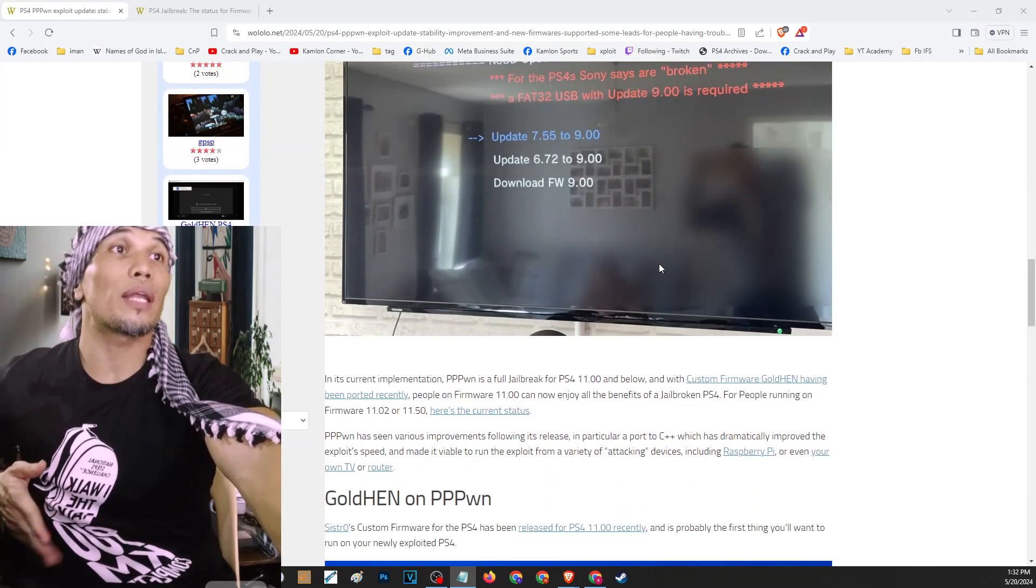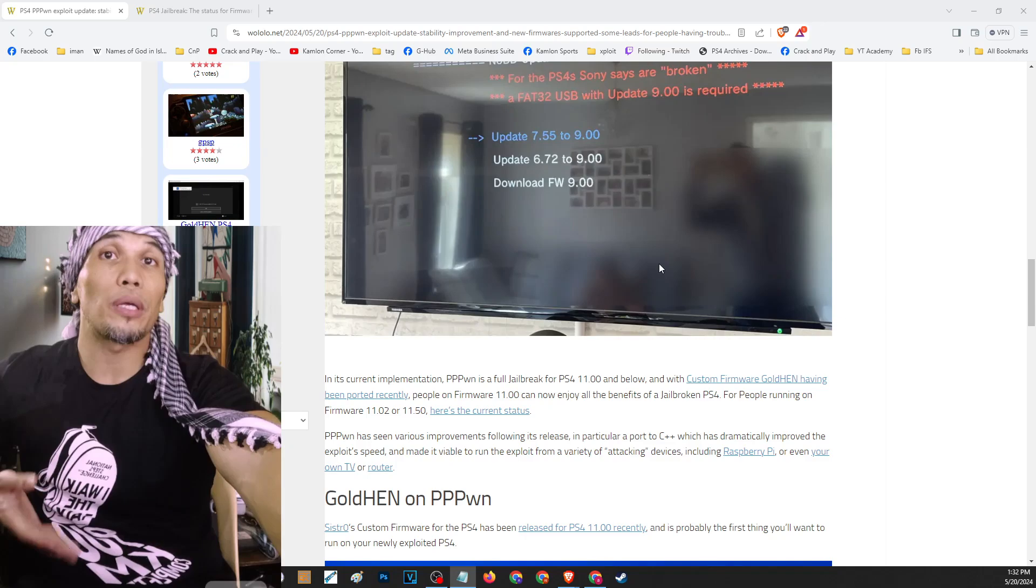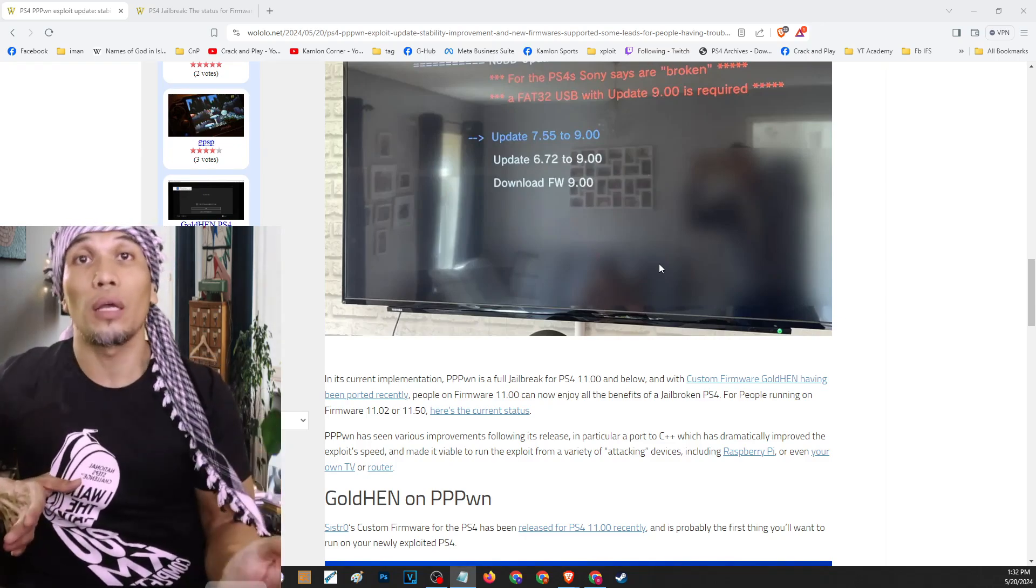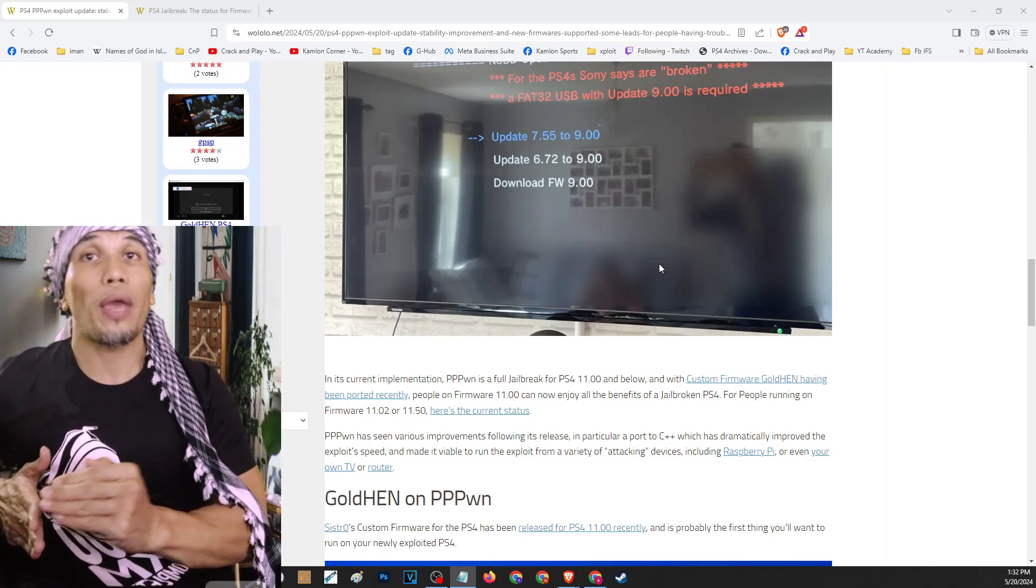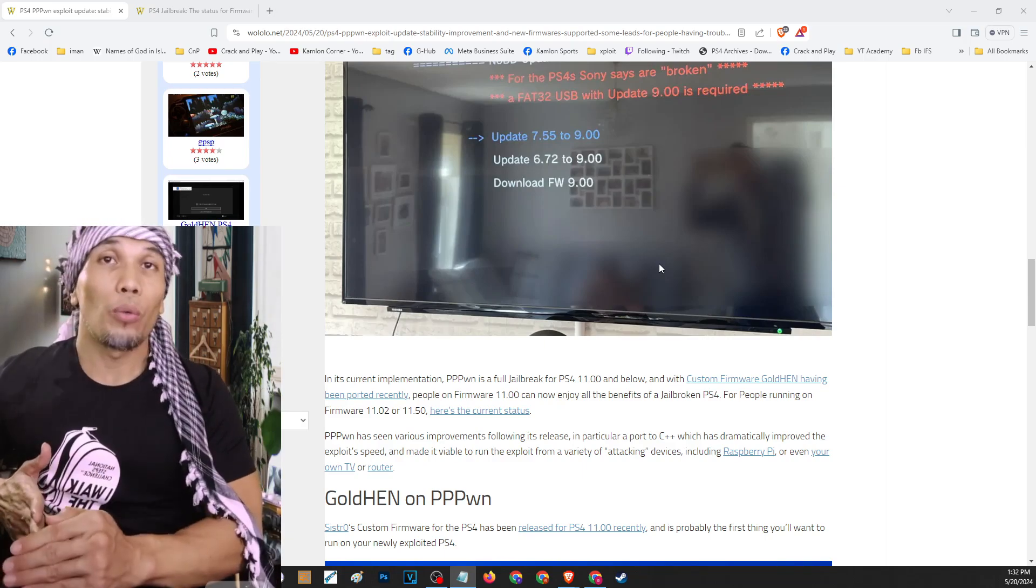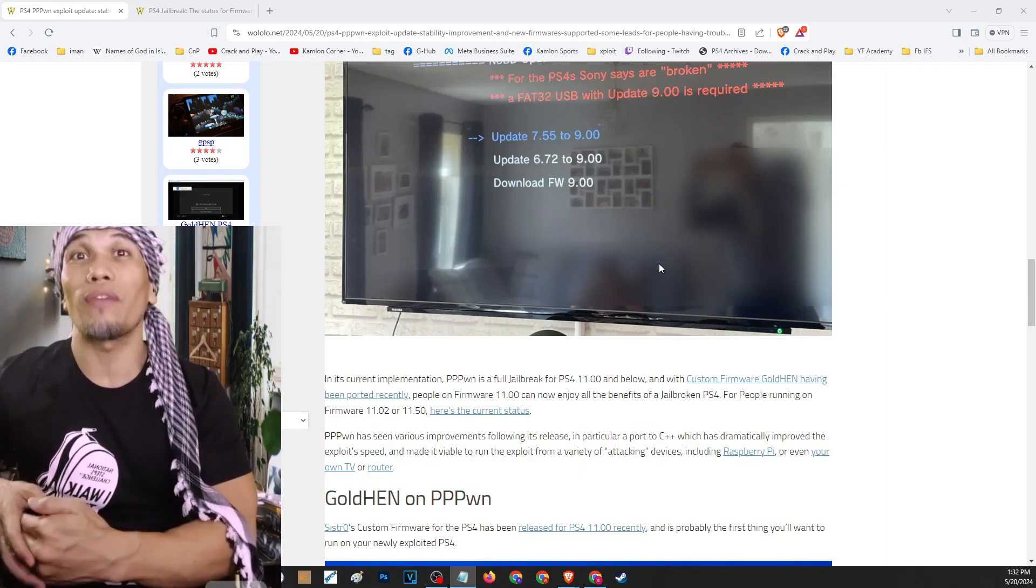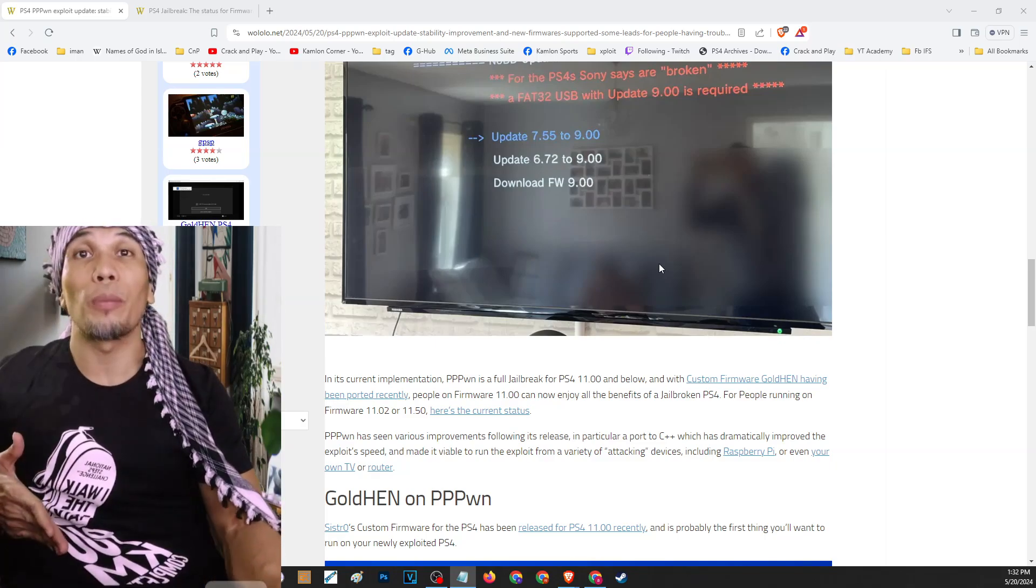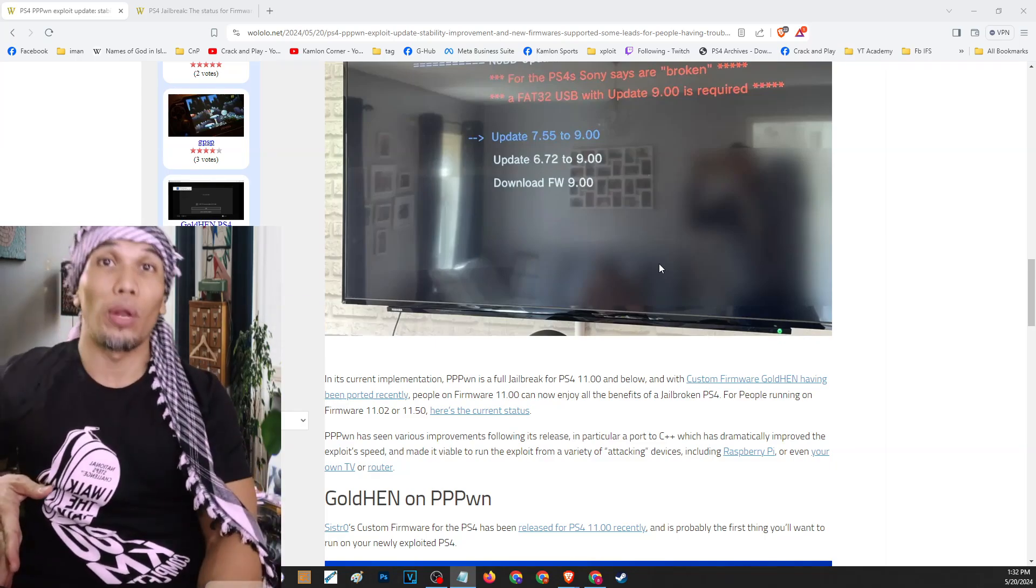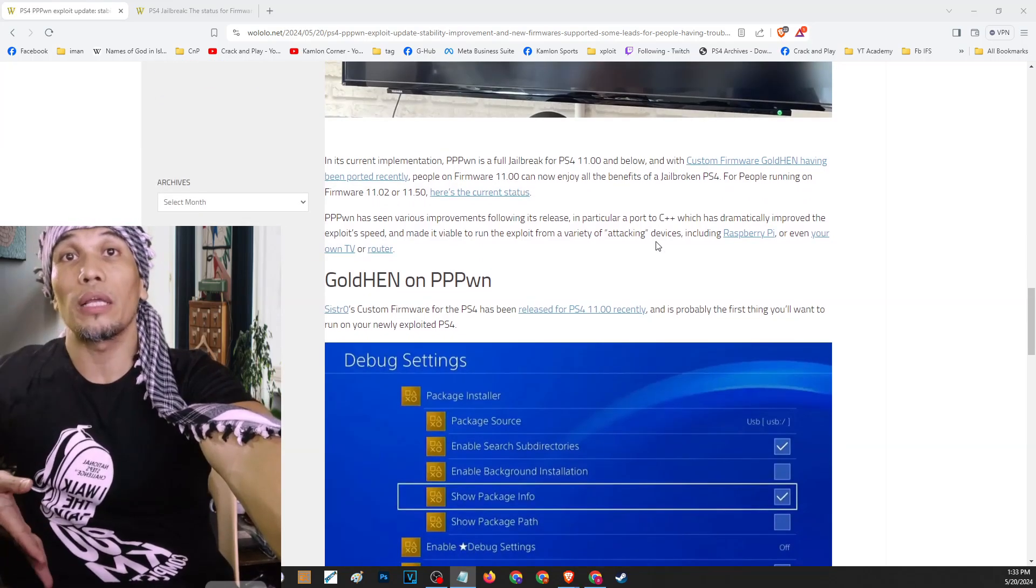And also one of the relevance or the importance of this update is because there are some PS4s that are stuck on a specific firmware. Because if you have some issues with your Blu-ray drive, when you update you will get an error or a specific error code and that will prevent you from updating. You will be able to jailbreak your PS4 and load GoldHen.